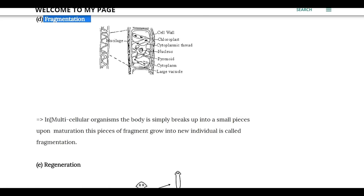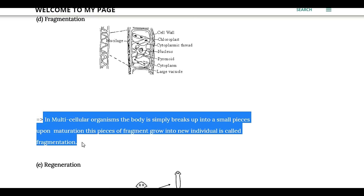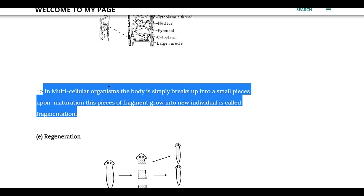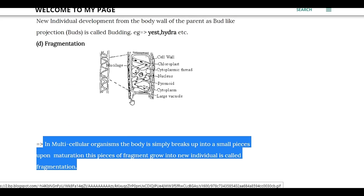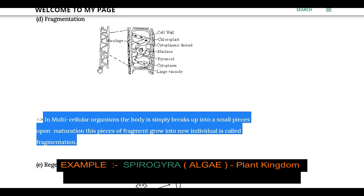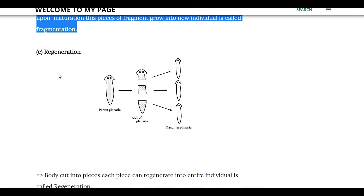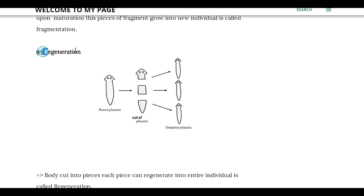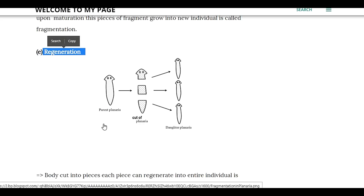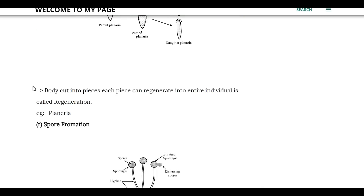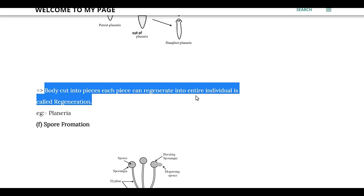The next type is fragmentation. The body of an individual breaks into two or more parts, and each part develops into a complete individual. The body is cut into pieces and each piece is regenerated into the entire body.